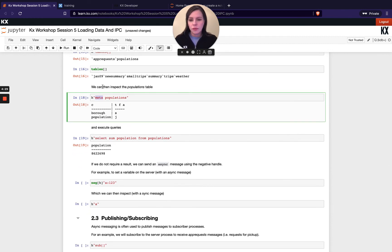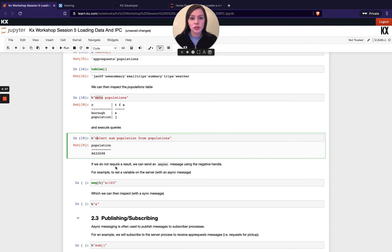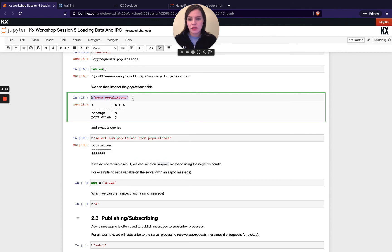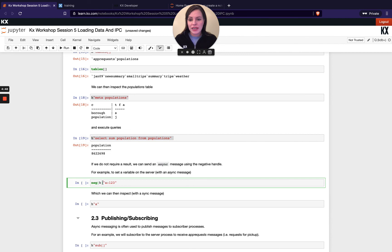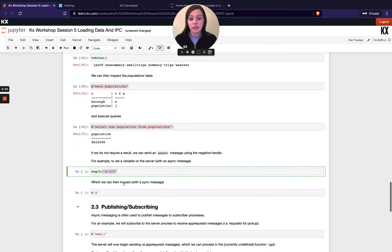So we're saying here we wanted a result returned. So this was obviously bringing back population. If I actually don't care about the results, I just want to execute custom code on my server process, I can send an asynchronous request. So this here is a synchronous request. And if I wanted to send asynchronous, I would just put a negative in front of my handle. And then I can put my H in square brackets and then I'm sending an asynchronous request.